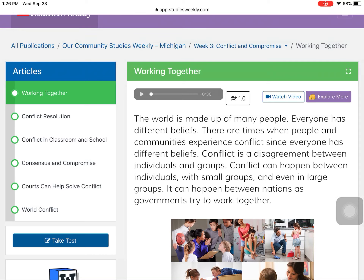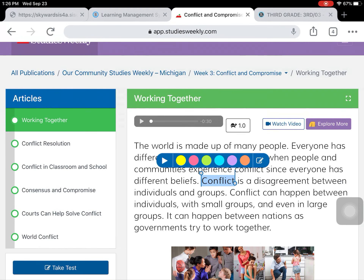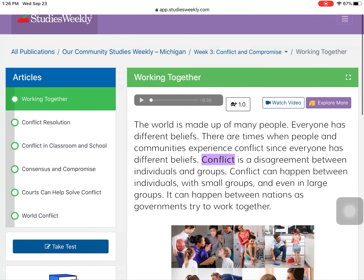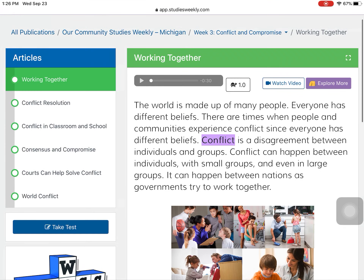Raise your hand if you have ever had a conflict with someone. I am also raising my hand — I have had conflicts with people before too. Again, a conflict is a disagreement between individuals and groups. This is also one of our vocabulary words, so I will highlight that word here in Studies Weekly.